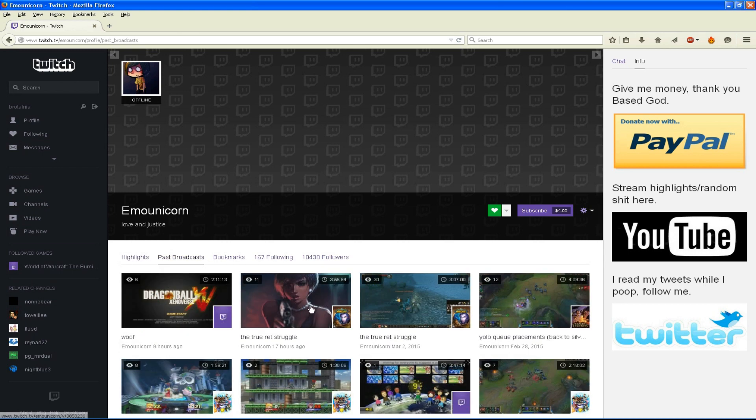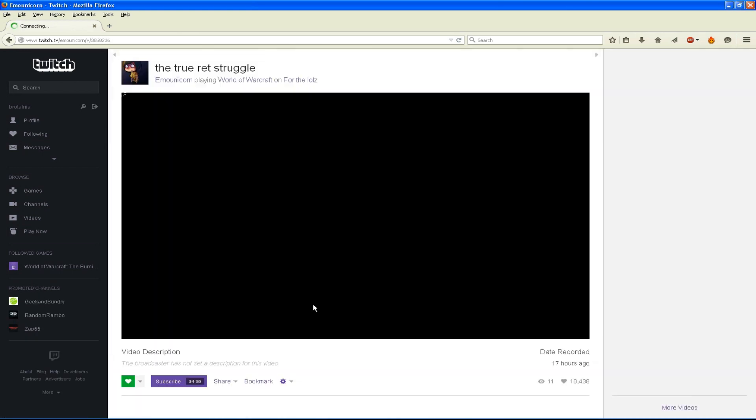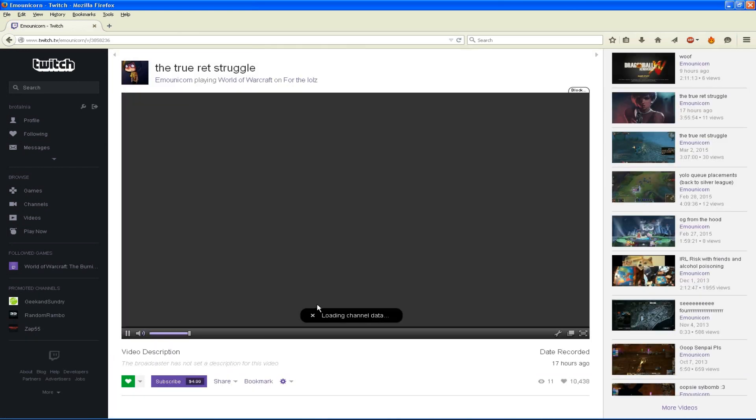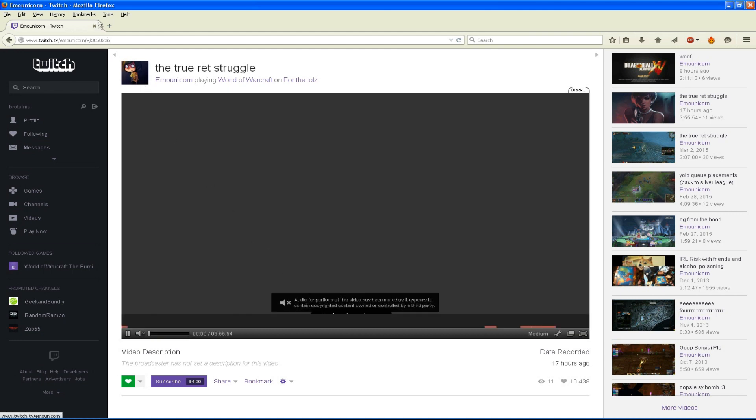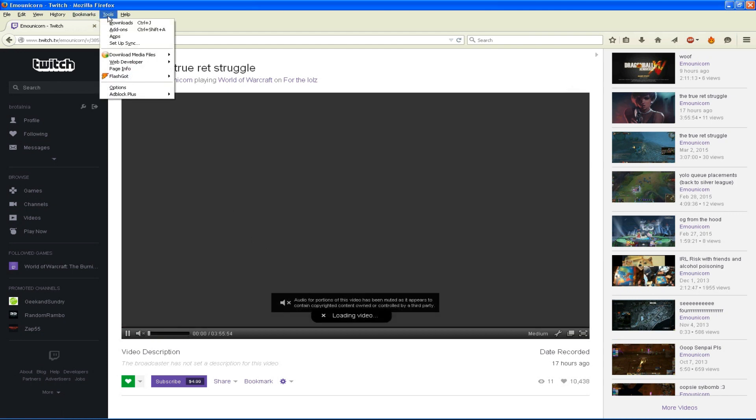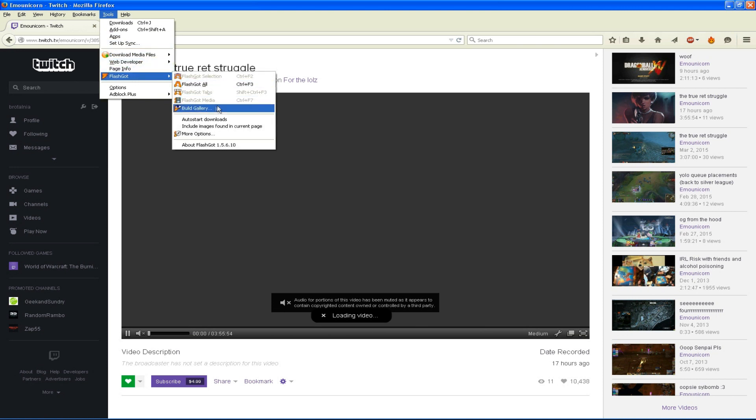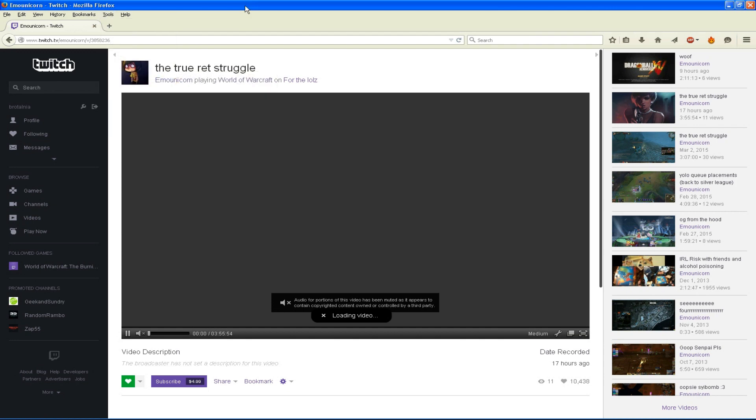Now as you may know, Twitch recently changed the way that broadcasts work and made it so that the player receives the video in short chunks that are only a few seconds long. This basically means that you are no longer able to access the full FLV file that the video is stored in directly with the help of add-ons such as Flash Got.